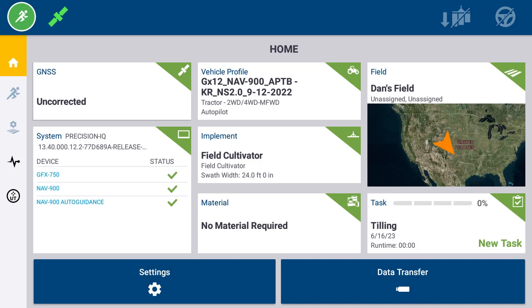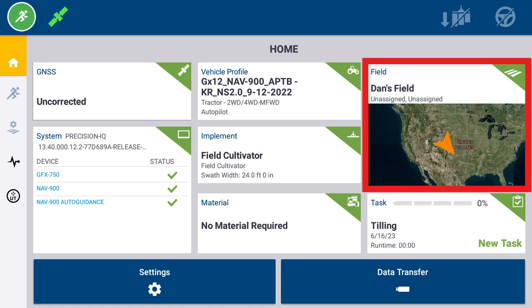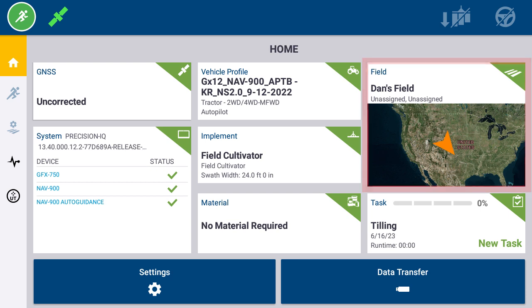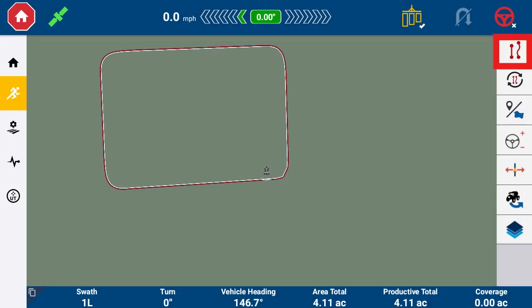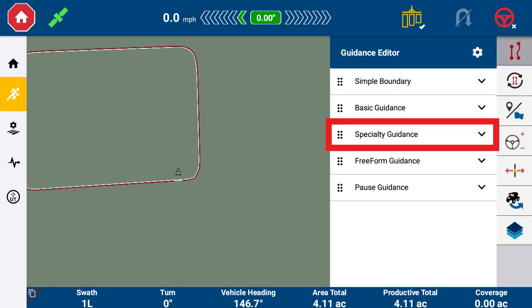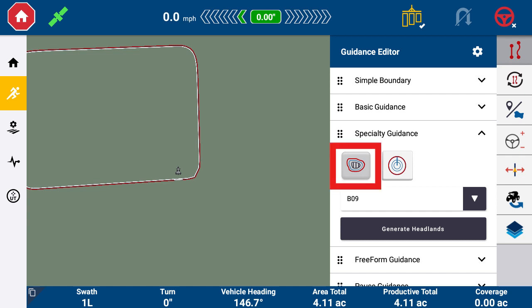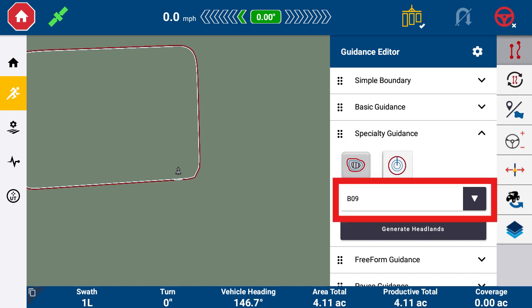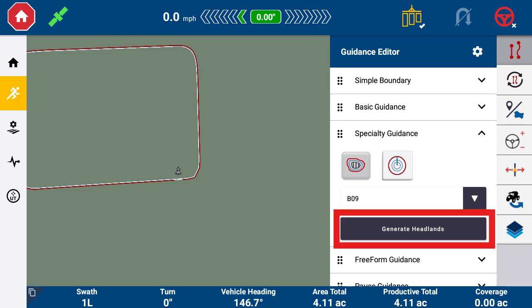Now we will demonstrate how to create headlands from an existing boundary recording. Select the field that has the boundary you wish to add headlands to in the field tile. After the field is selected, go to the run screen. Select the Guidance Editor drawer, then select the Specialty Guidance dropdown. Select the Headland icon, then choose your boundary from the dropdown. Select Generate Headlands.